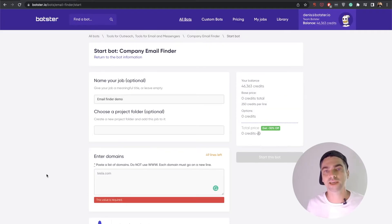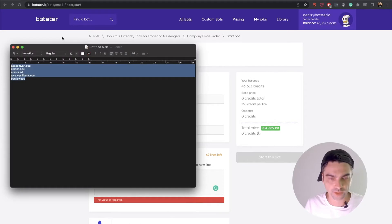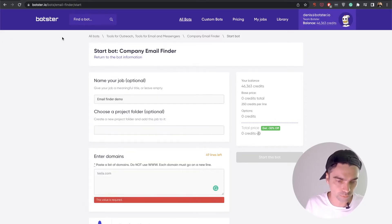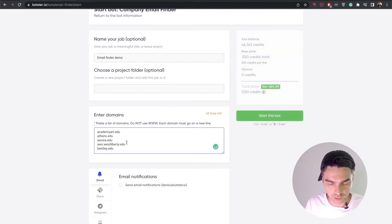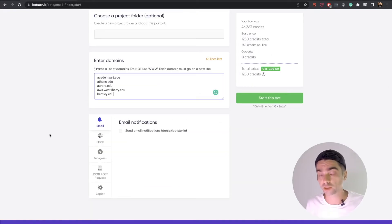So let's say I need to outreach to a bunch of universities. So for that, I've collected a small number of university websites which I'm going to paste right into here.